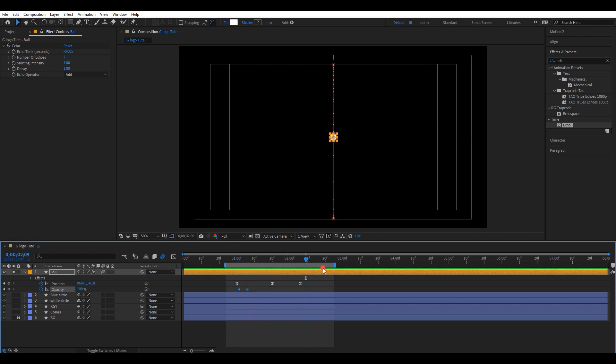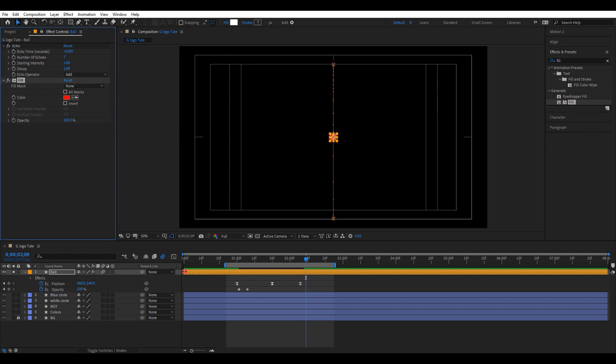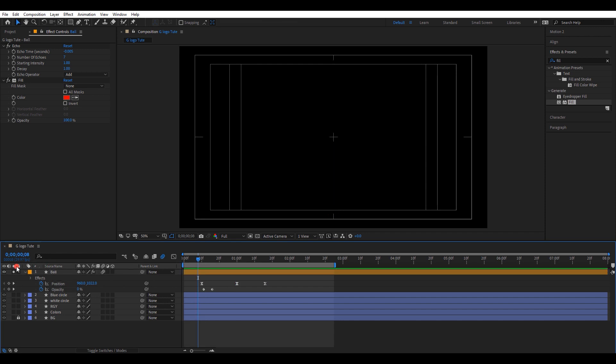Now search for the effect fill. Drag and drop it into this layer. Also, I will move all the keyframes to the beginning of the timeline. Remove the solo option.